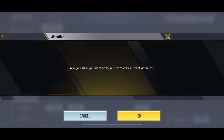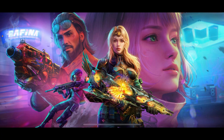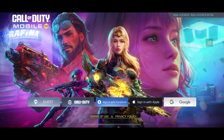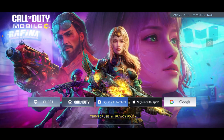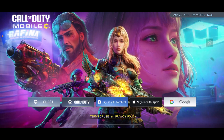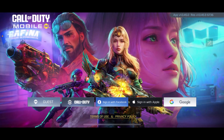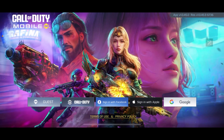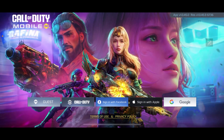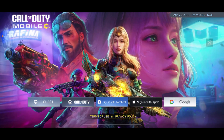Now go to the bottom right and you should be able to see the log out button. Tap on Log Out and confirm that you want to log out by clicking on OK, and that way you will be able to log out of your Call of Duty Mobile account.